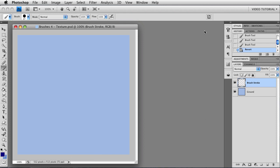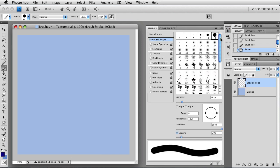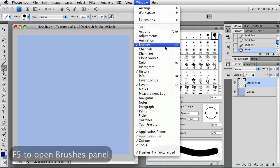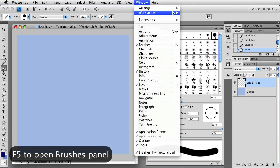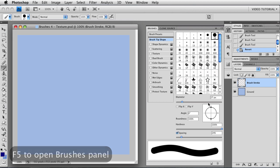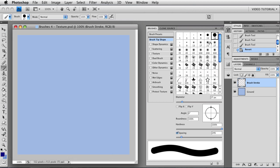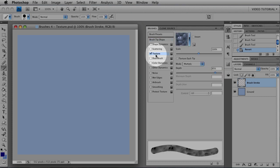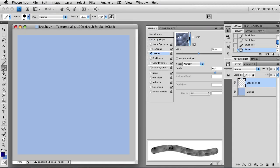Let's open the brushes panel by clicking on the icon here. If you don't happen to have it there, you can go to Window, Brushes, or you can tap F5 on your keyboard, and that will do the same thing. I'm using a regular round brush because it'll make it easier to see what we're doing. To go to the textures, just click on the word texture, and that enables them and also opens the texture options.